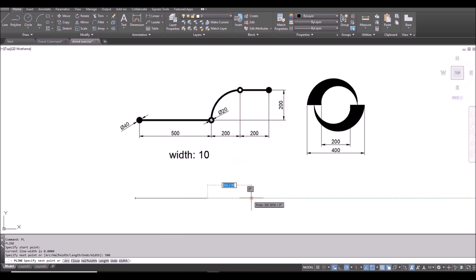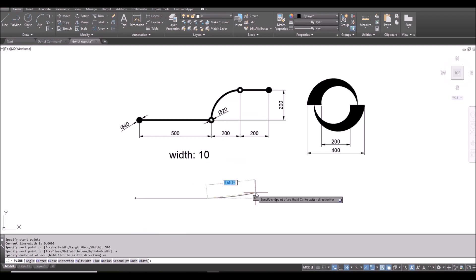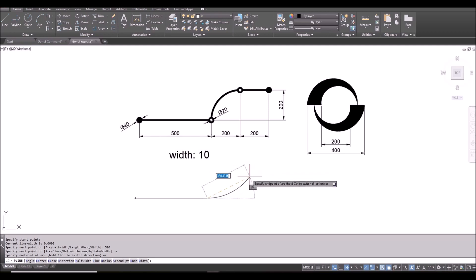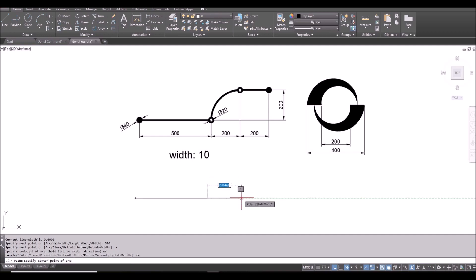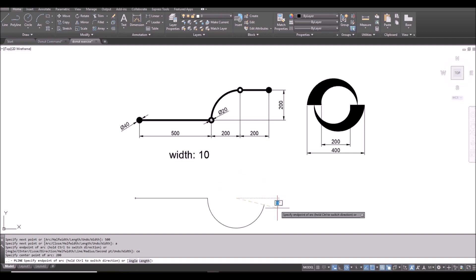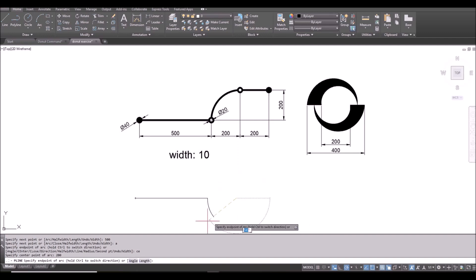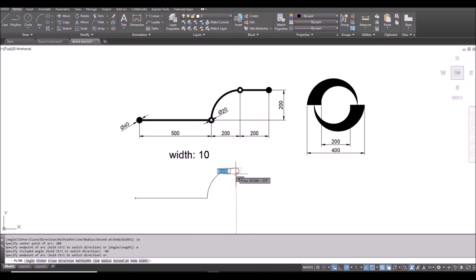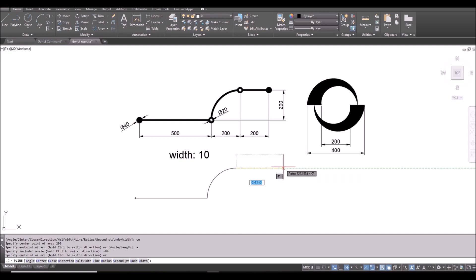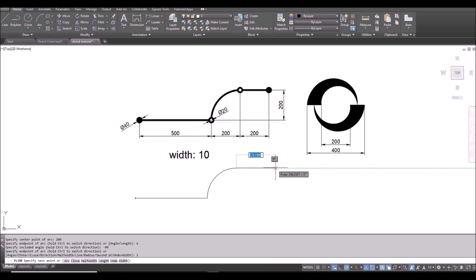I type A and space bar to change it to draw R, and then I can specify CE for center. And the center is 200 from the previous point, so I position my mouse horizontally and I type 200. Now this is the center of arc, and then I can specify the A, it means angle. Now I can specify minus 90 degrees so it will draw the arc like that. And then I can type L to change it back to line, and then I type 200 to finish.